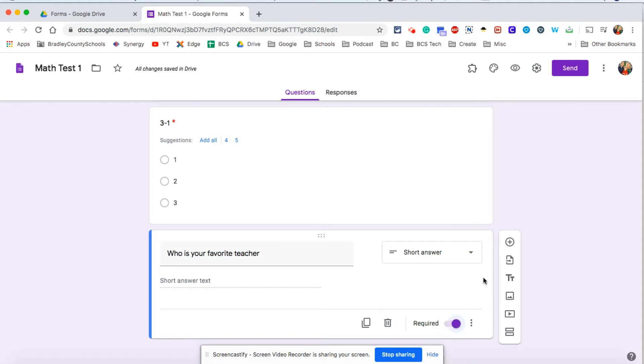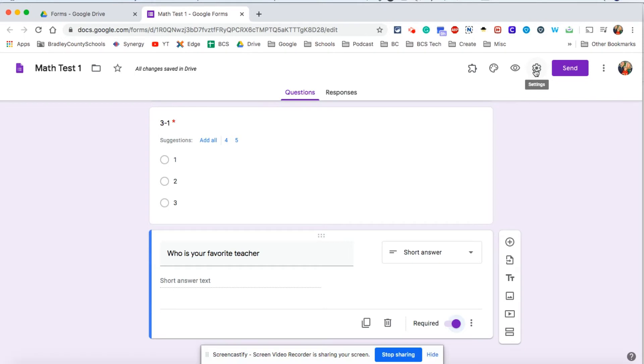Now let's just say that this is all the questions I want for my assignment or for my test. Let's go up and tweak a couple of settings now, so we're going to go up here to this gear icon, the settings.